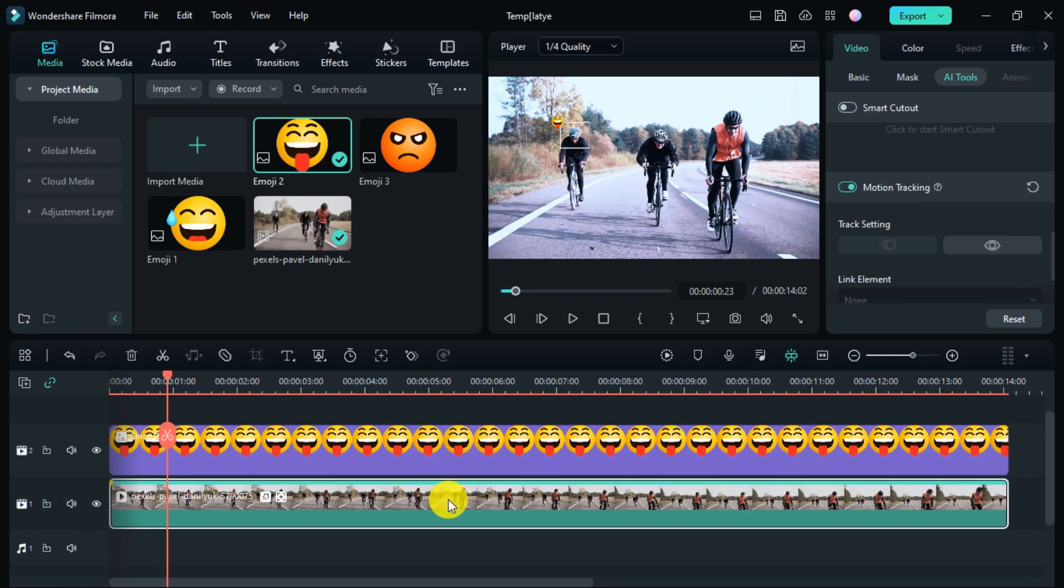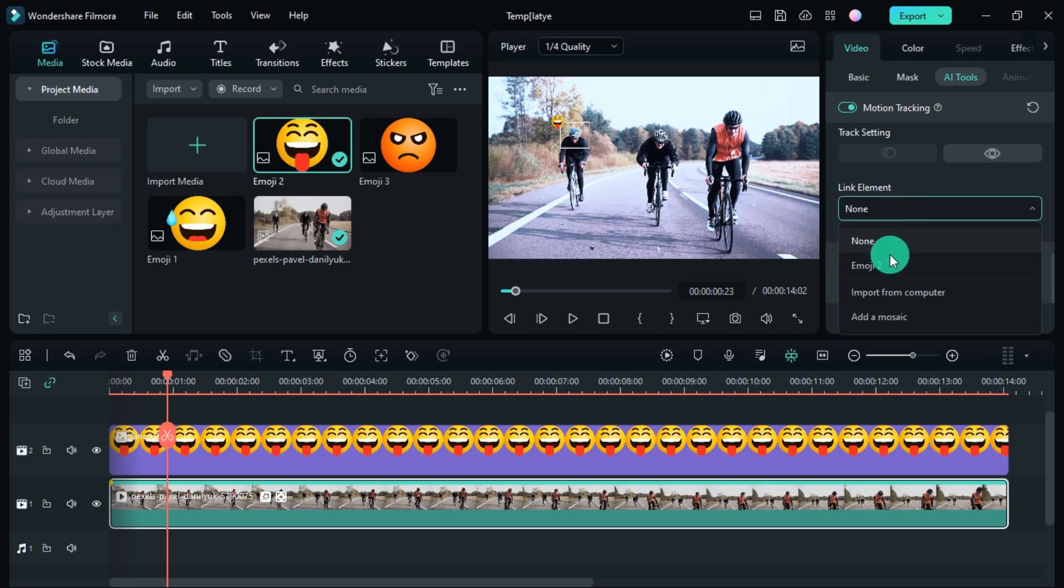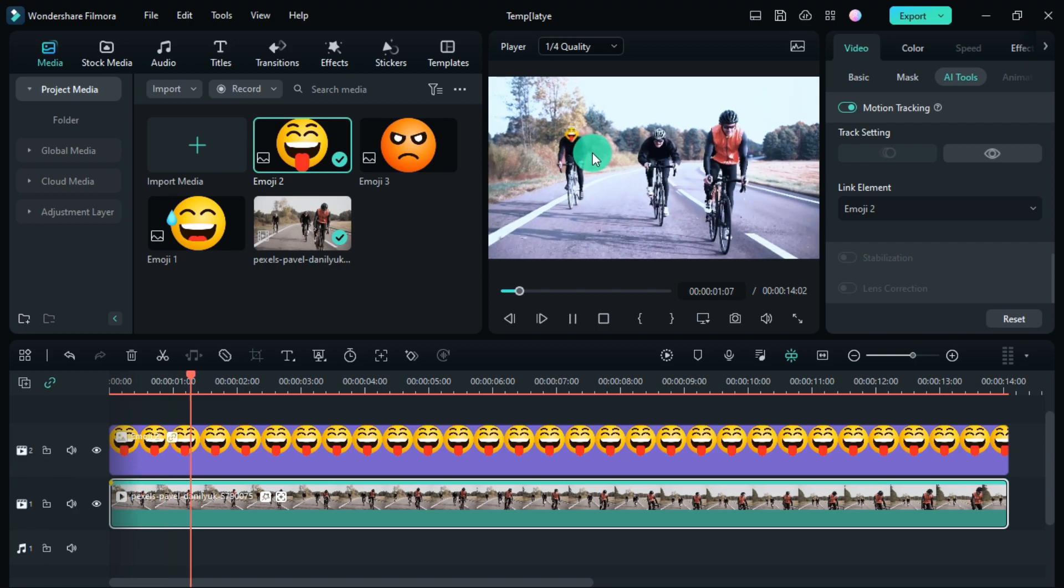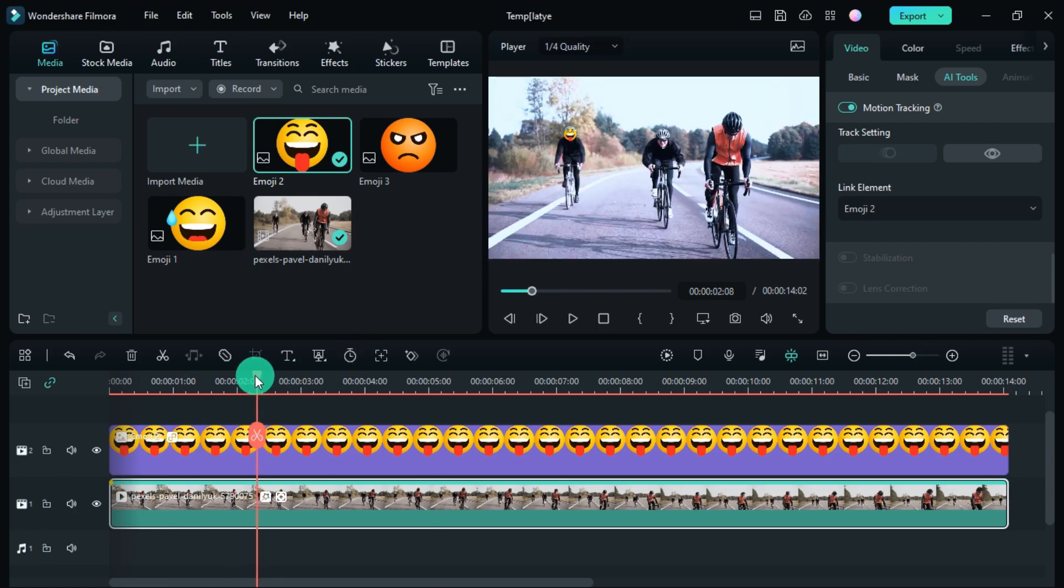Then the video has to be selected. Then here is this link element, emoji has been selected in it. So you can see, I have done motion tracking on an object.